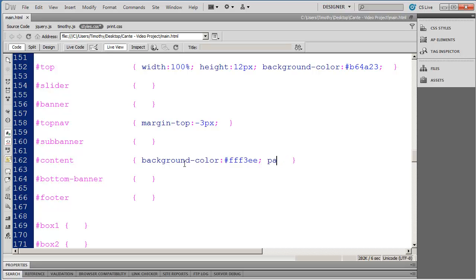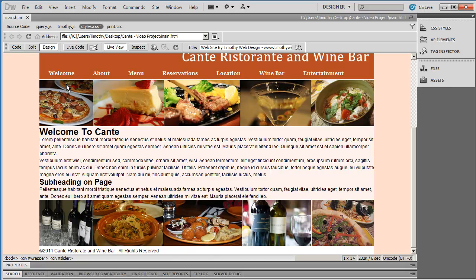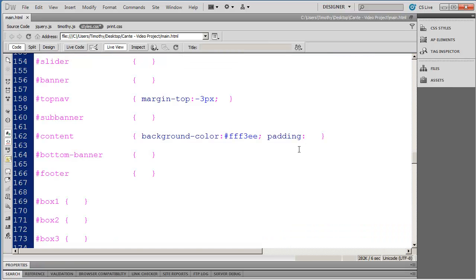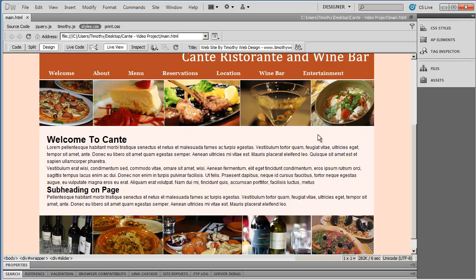Then I'm going to apply some padding because I don't want our design to be right up against the edge. So I'm going to do padding and apply 20 pixels. Remember the difference between margin and padding: margin is on the outside of an object or container, and padding is on the inside. I'll save this and come back into design view. You can see we have a slightly softer color now, and the 20 pixels of padding separating our content from the items around it.